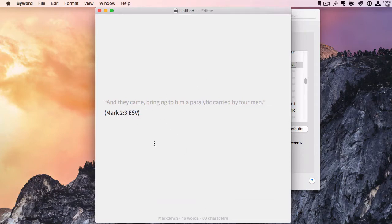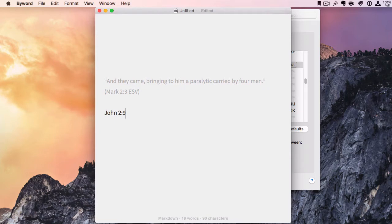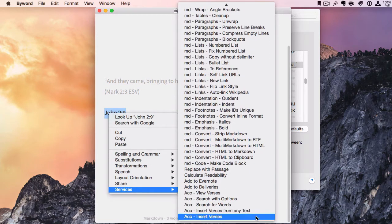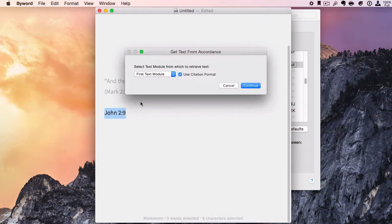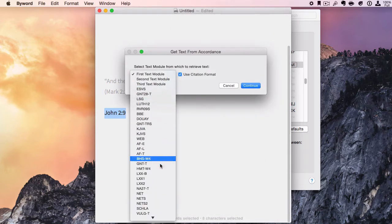We can also—let's do a different one, John 2:8 or 9—then we can go to Services and Insert Verses from Any Text. This will bring up a dialog box.